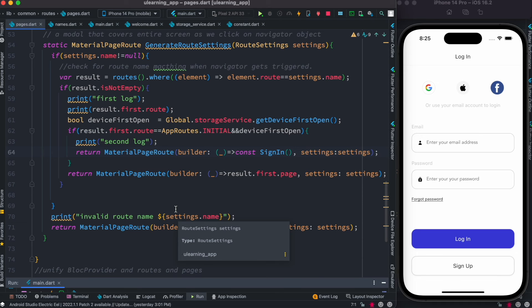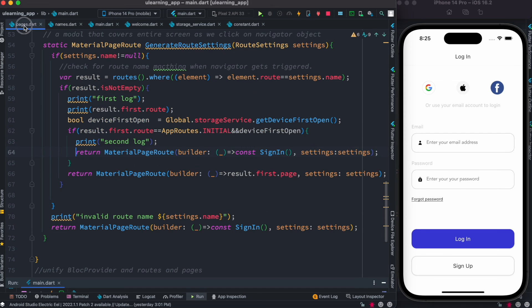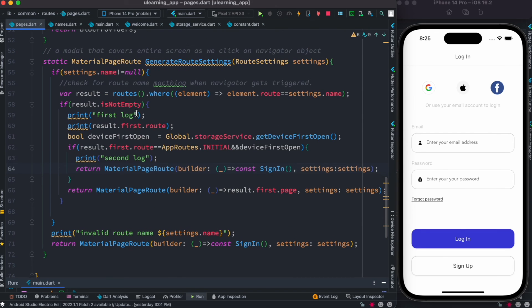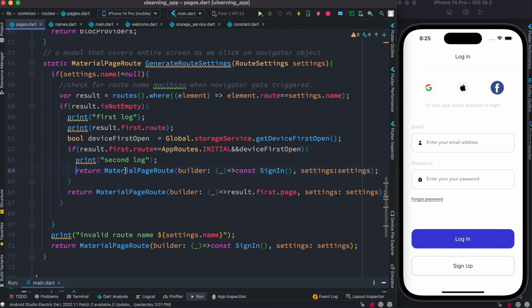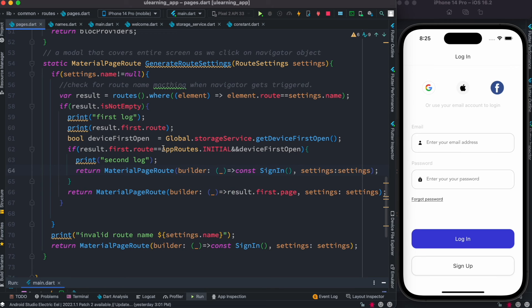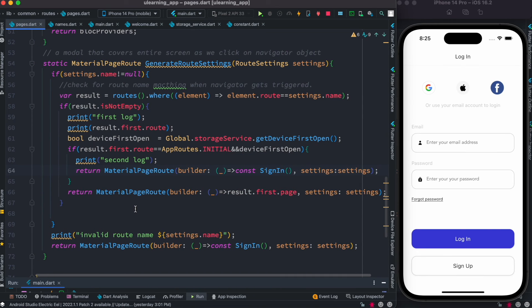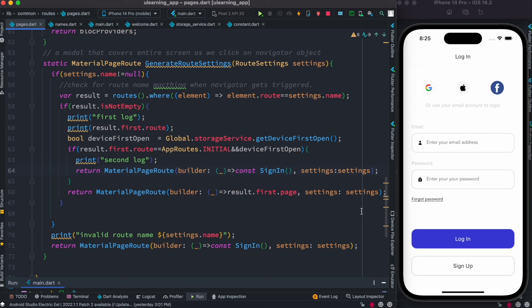So generateRouteSettings function, which is a callback function for onGenerateRoute, is a great place to redirect your routes or pages. So here you can put a lot of conditions and based on the condition you could redirect your app to different pages. And that's awesome. But now here's one thing.